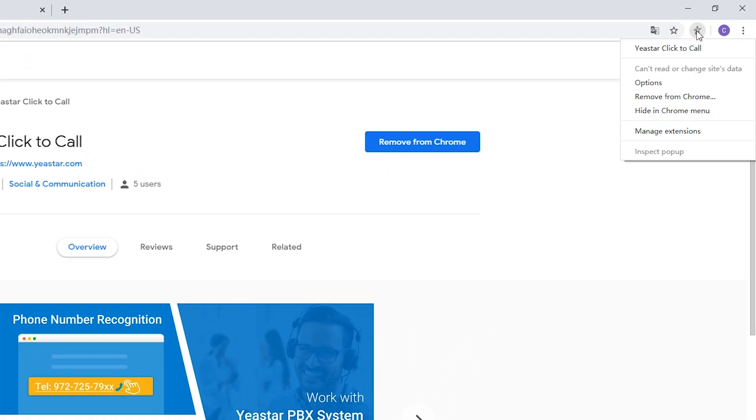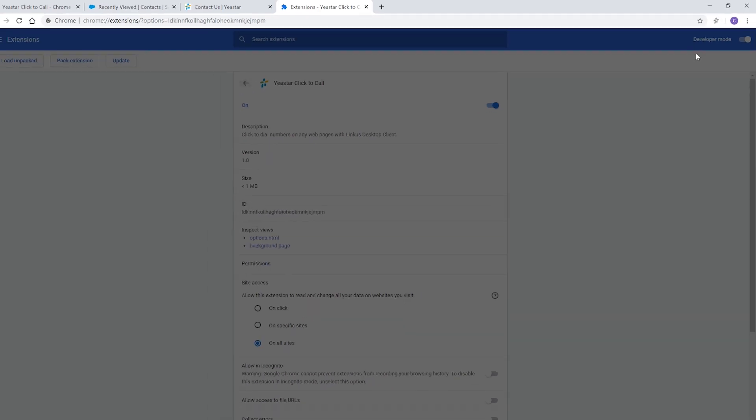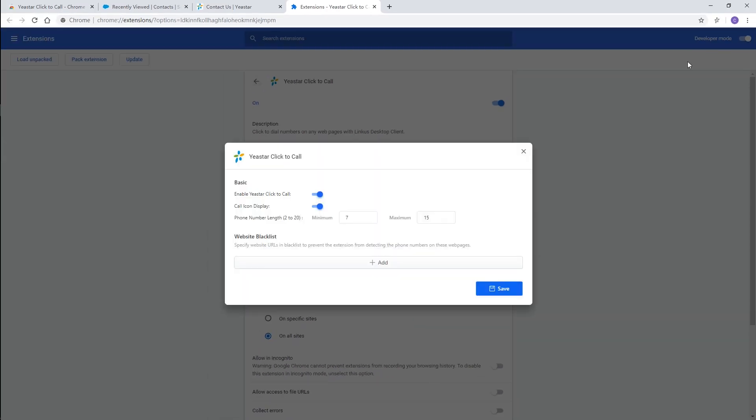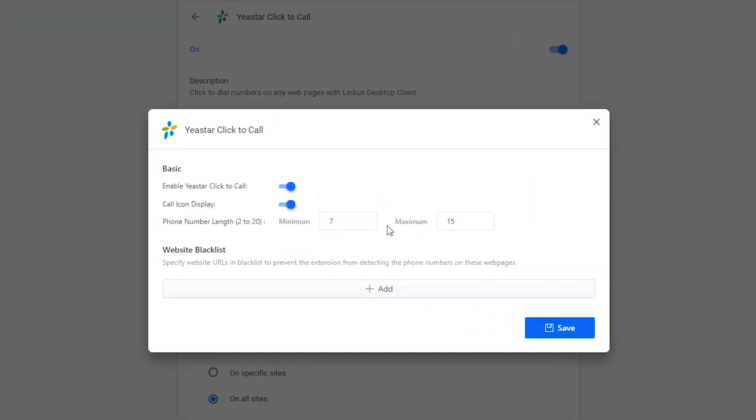Then click the icon here and choose the options. We can customize some settings. Define the length of the number that will be detected. By default setting, a 7 to 15 digit number will be detected as a phone number.